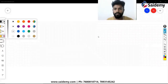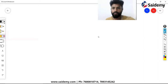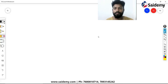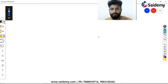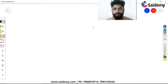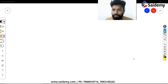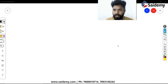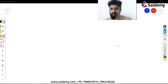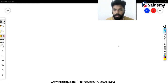Good evening everyone. Shall we start our class? I hope you got all the previous class videos and documents. If you're not getting them, just contact admin and they will share all videos and documents.